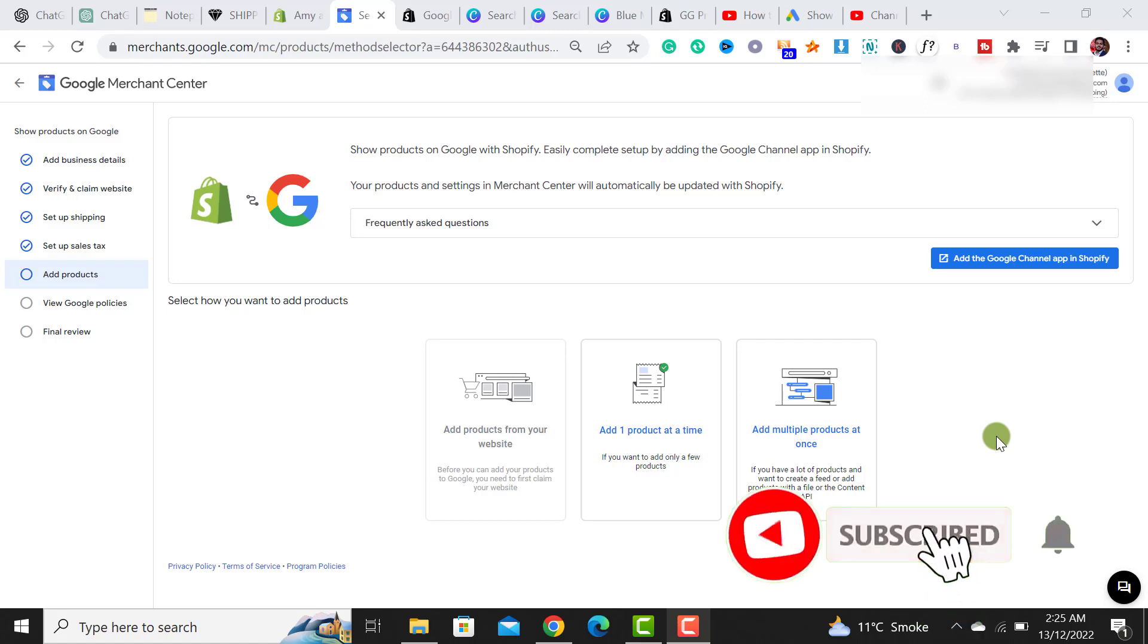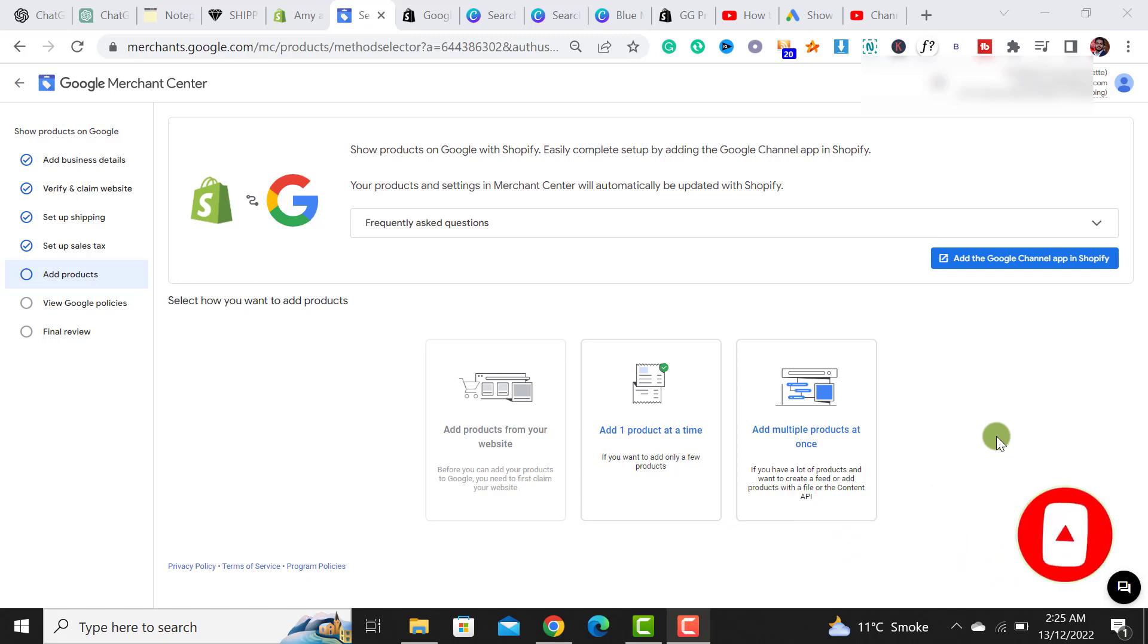Welcome back to Ecomnex. In this video I will guide you how to add your Shopify products to Google Merchant Center.